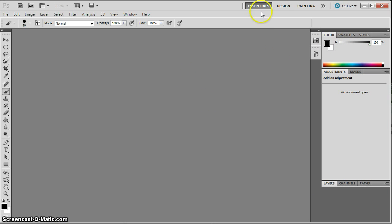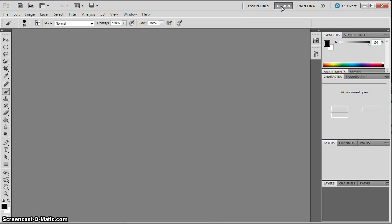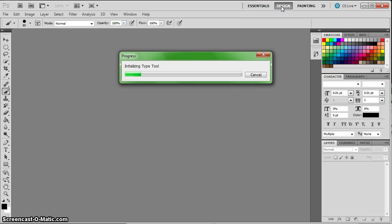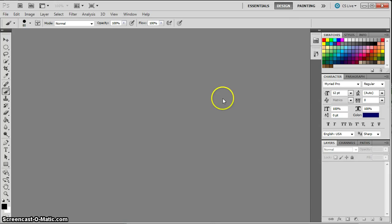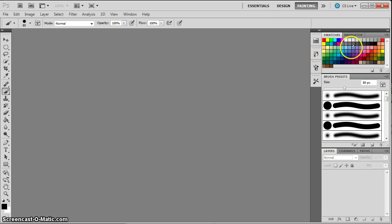Now there are different types of workspaces, just like there are in Illustrator. This is the design workspace, and it's going to get the type tool ready to use because you use that when you're designing. There's a painting workspace, and it switches the panels.